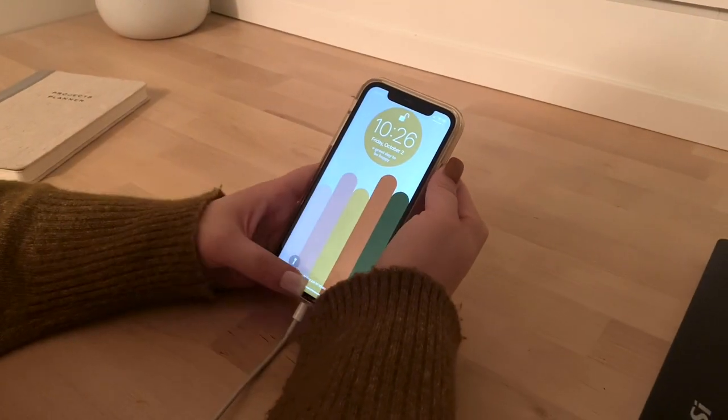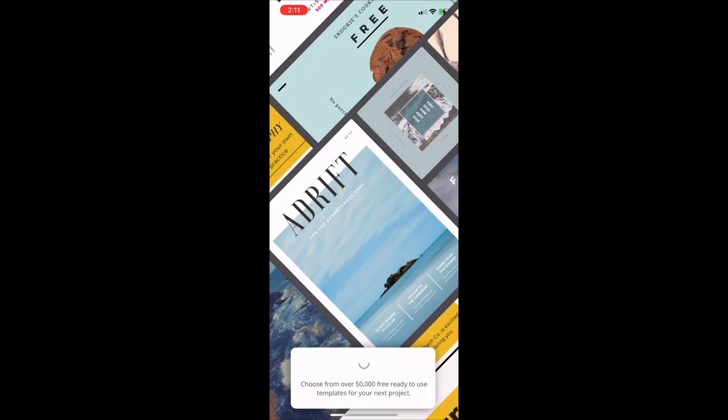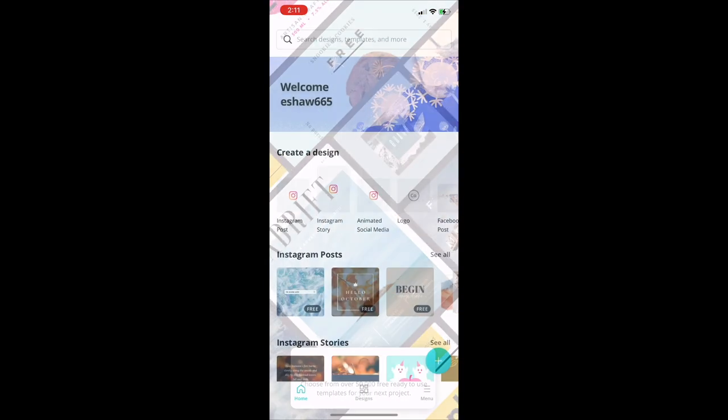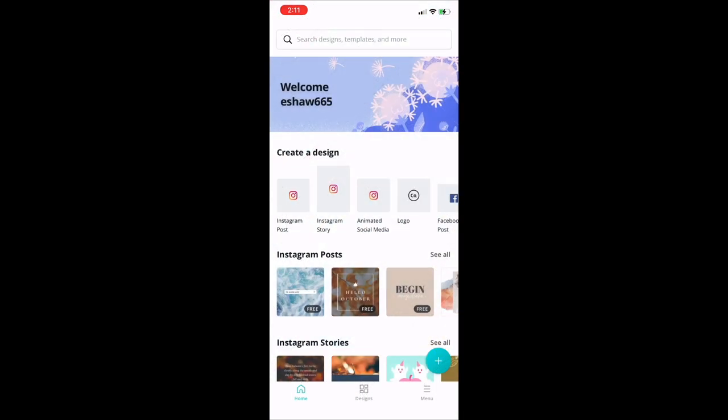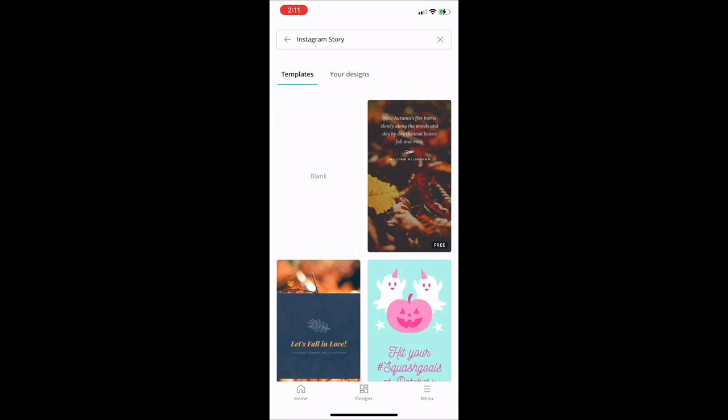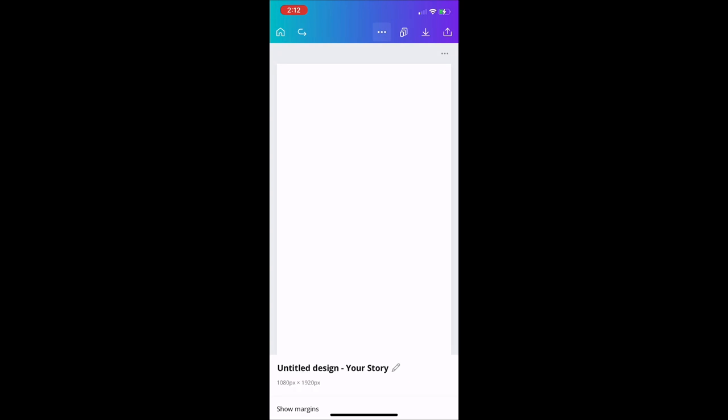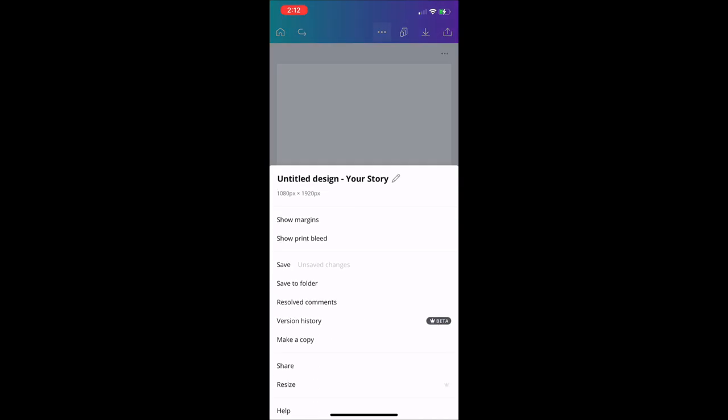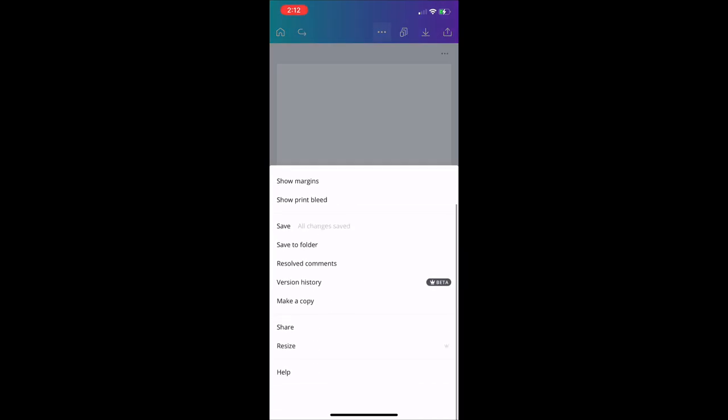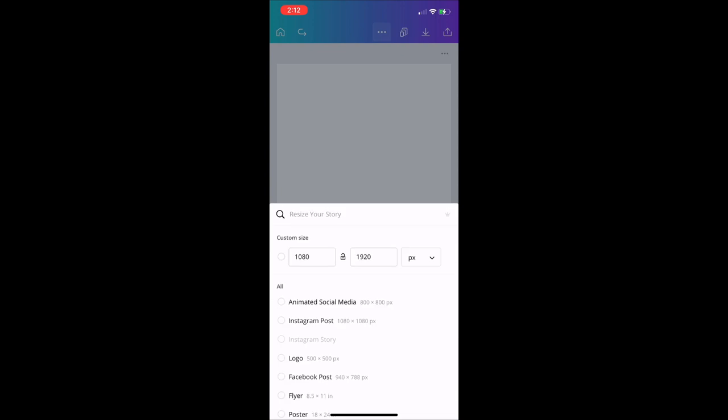You're going to want to start by screenshotting the lock screen you already have even if you don't like the way that it looks because you can bring it into the app and use it as an outline. You just want to open a blank file in the Canva app and then size it to the size of your phone. Everyone's iPhone is different depending on what type of iPhone you have, so you can just look up the dimensions of what you have.